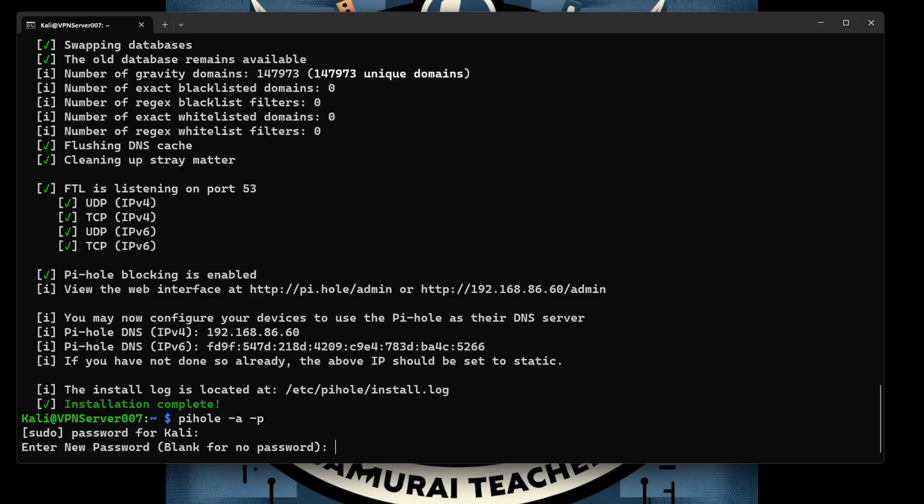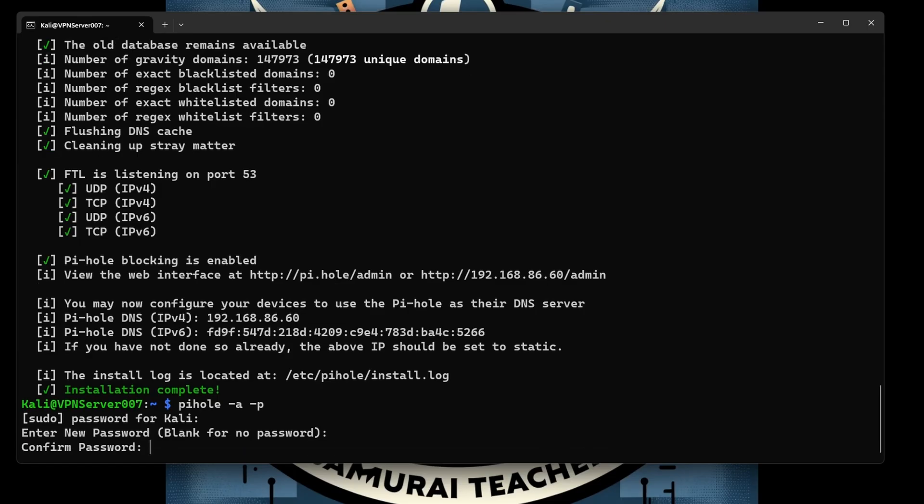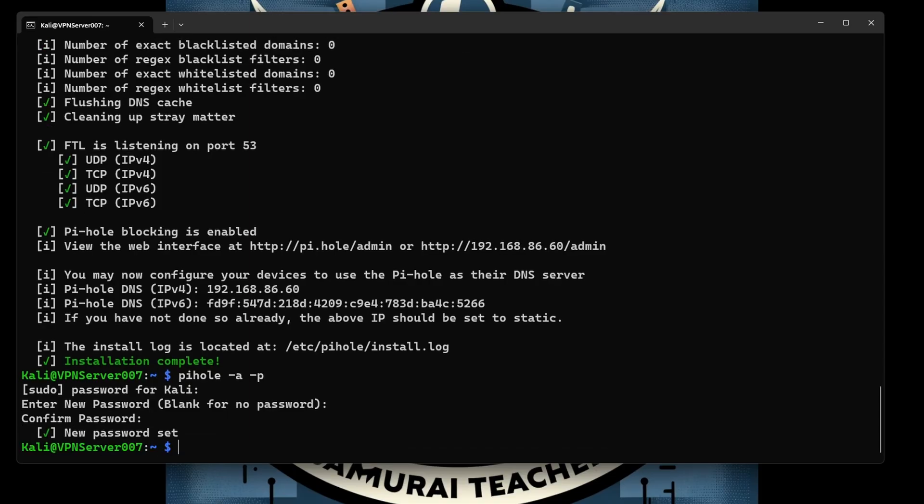Enter new password, blank for no password. Okay, now we can enter a password. So now I'm going to use a password and we're going to confirm the password.